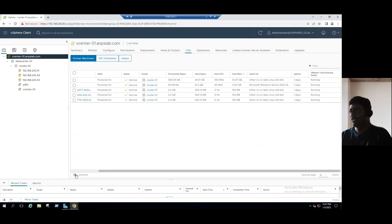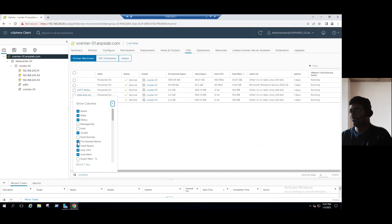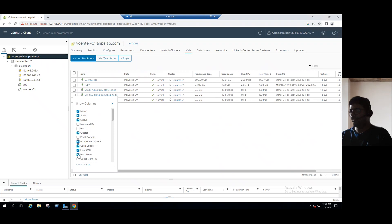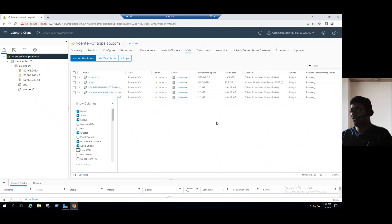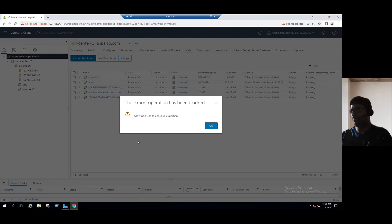Even if you want to hide any unnecessary options. Suppose you want to hide the provision space or host memory information you want to hide. You can just uncheck those columns will be hide. And even if you want to export, you can export this information to CSV format.